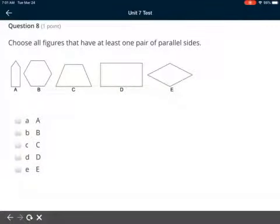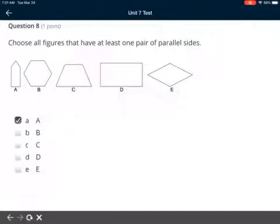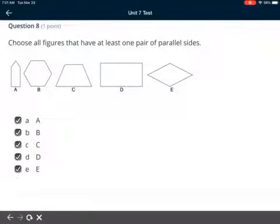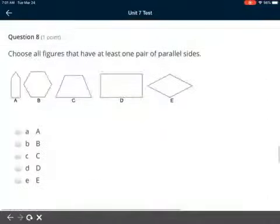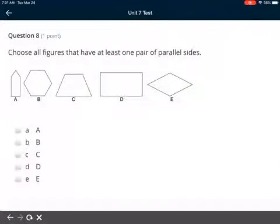Question 8: choose all figures that have at least one pair of parallel sides. If you think A has parallel sides, choose A; same for B, C, D, or E. You can choose all of them or just the ones you think apply. Remember — it doesn't have to be a parallelogram, just at least one pair. That was a question we had on the review yesterday, so you can go back and look at that.